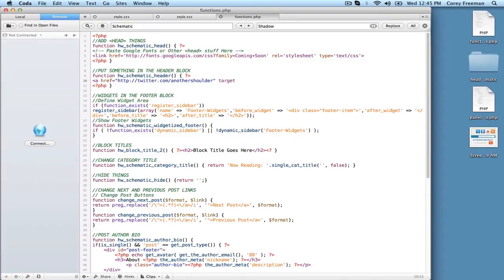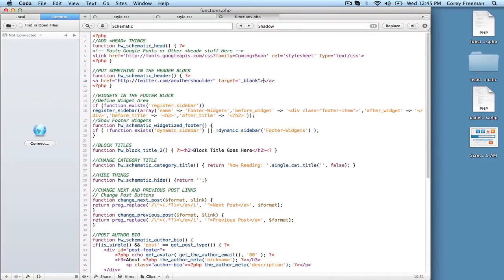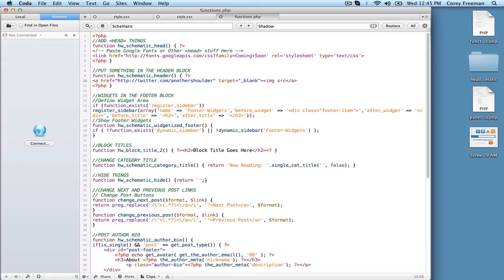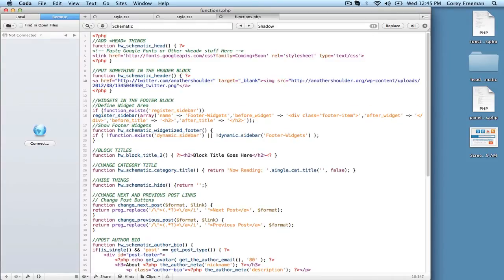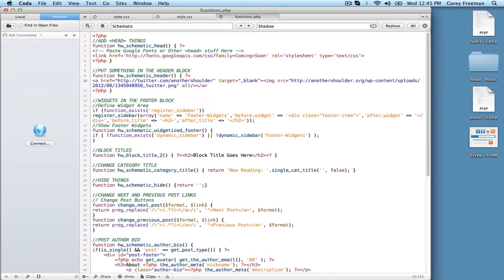And I'm going to do target equals underscore blank so it opens in a new window. And then I'm going to do image source src equals the link to my file. And you can also put in alt text. So in this case it would be Twitter. And I'm going to hit save.